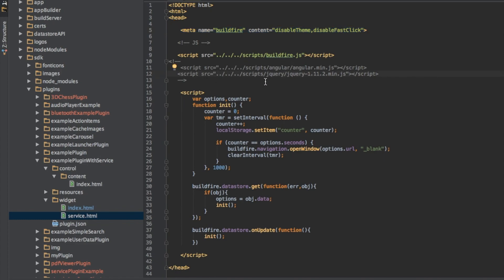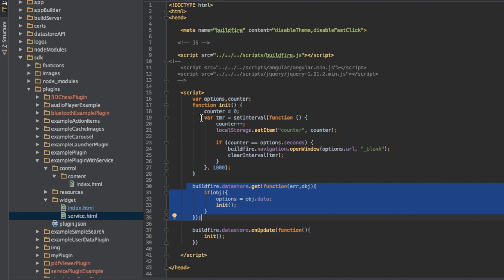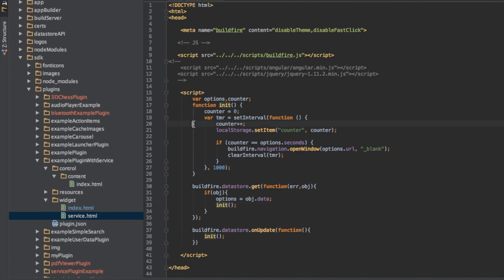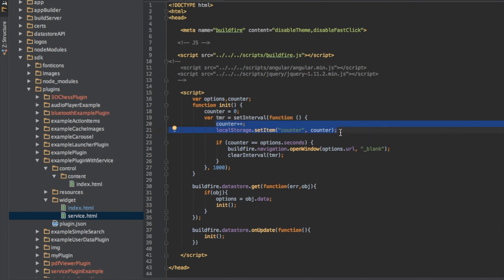Now everything else is the same. If you need to access the datastore like we do here to go get the settings that were previously saved, you can do so. And basically what it's doing is it goes and fetches the saved data from the datastore and then initializes. Once it initializes, once a second it runs an interval and saves to the local storage a counter. One, two, three, four. That's what the widget is seeing. And the reason why is they're sharing the same domain with local storage.